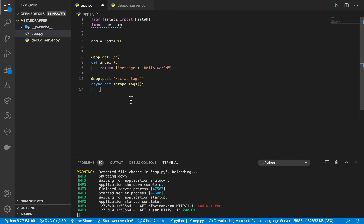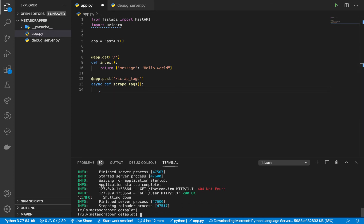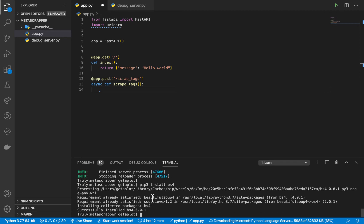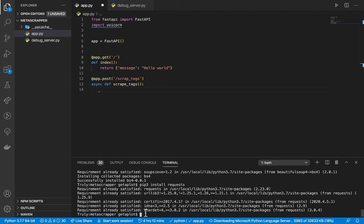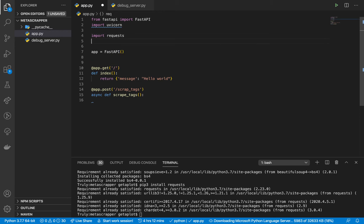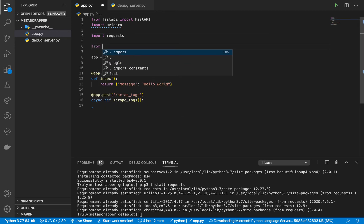We are also going to need to parse that web page when it is sent, and we're going to be using Beautiful Soup. If you don't have Beautiful Soup, please install it — you install it by running pip3 install bs4. After that, install requests: pip3 install requests. I already have both of them so it's going to go quick.